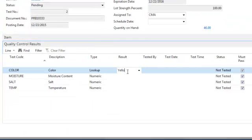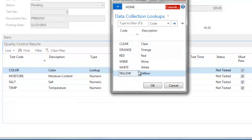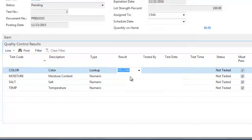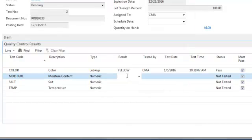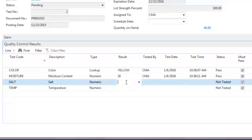As quality control tests are performed, you can record the results in Dynamics NAV. Under the results field, enter a value that represents the result of the quality control test. The type of entry you can make in this field depends on the quality control test's type.